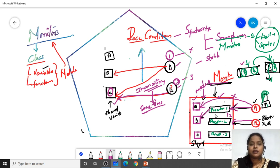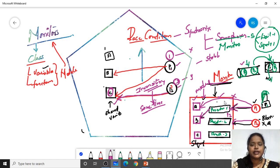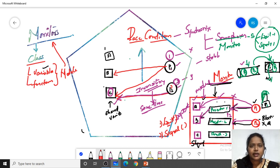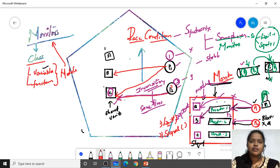Wait means one process is already there in the monitor — you just wait. Signal means when that process has completed its task in the monitor and exited, then we go for signal. With semaphores, we had to carefully manage wait and signal operations, otherwise we could enter a deadlock. With monitors, that much care is not needed since the lock is automatic. This is the brief introduction regarding monitors.